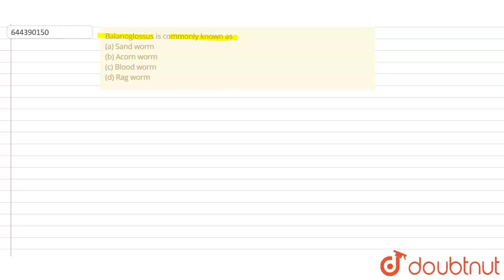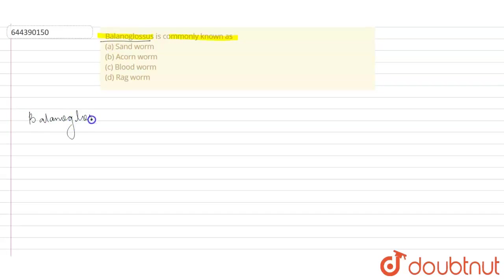Okay, so they are asking what the common name of Bilanoglossus is. When we talk about Bilanoglossus, this is a very important organism, and I'm going to tell you why.